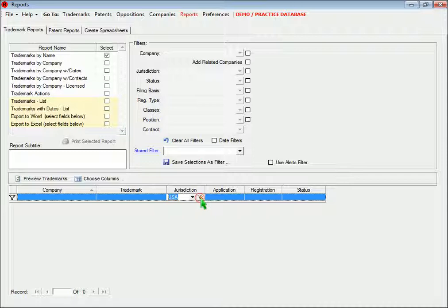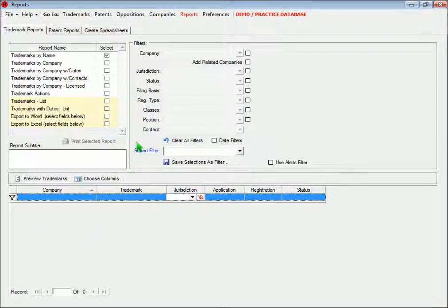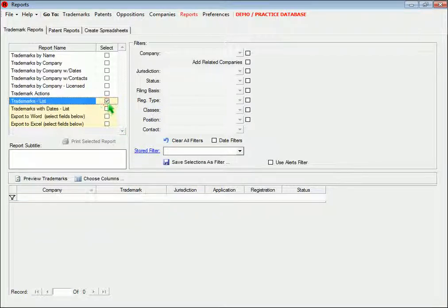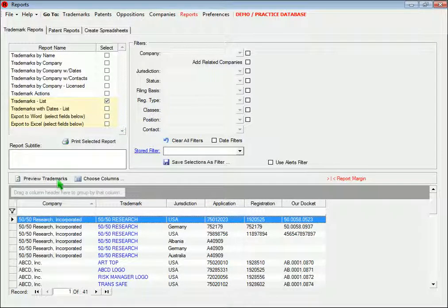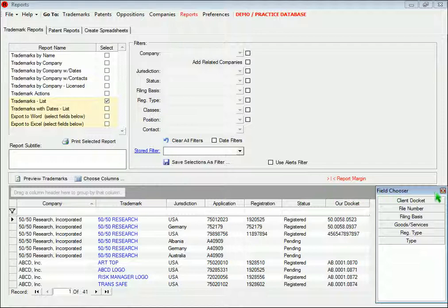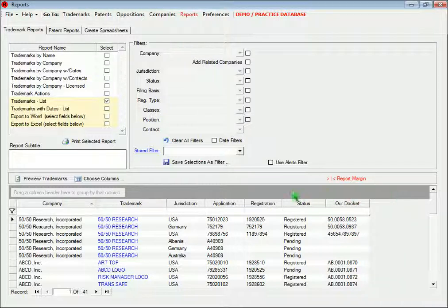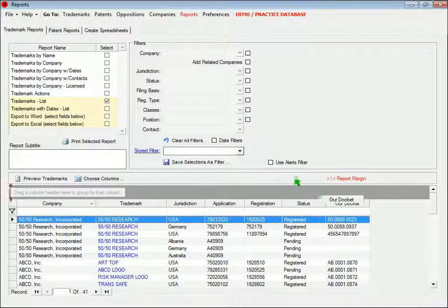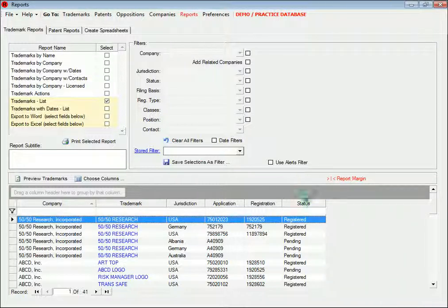Most of the reports are fairly standard, but for the reports that are highlighted in yellow, you can choose which columns you want to appear by clicking this button to add columns, and you can rearrange the columns by dragging and dropping them.